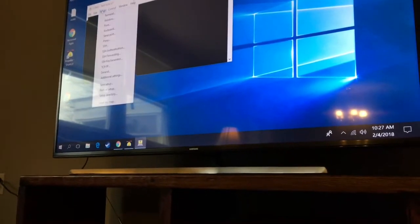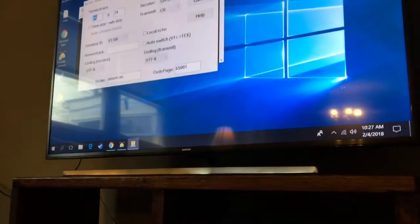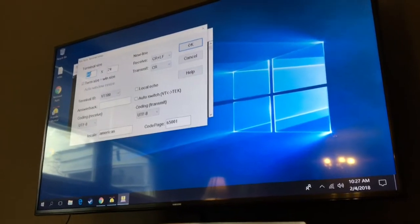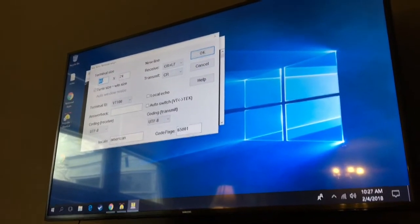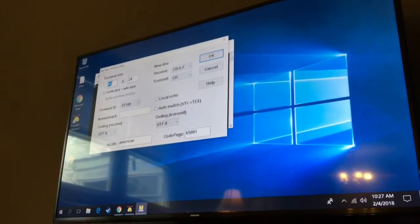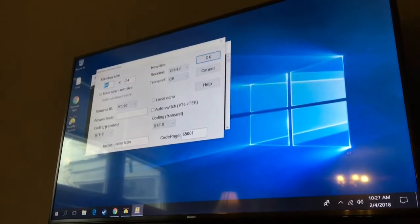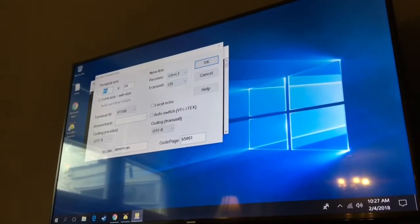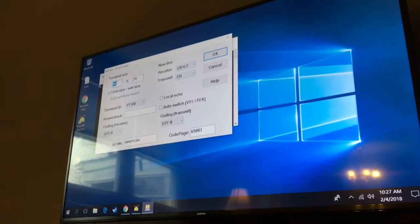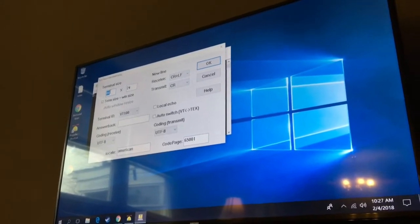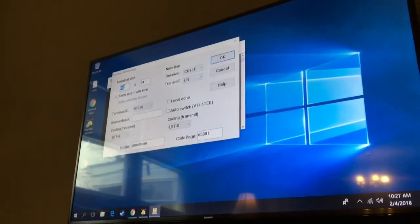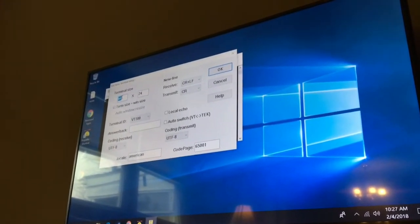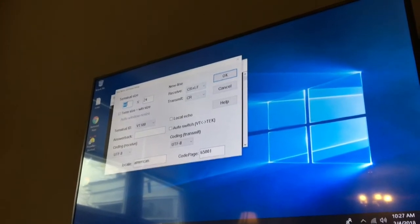If we go to setup and we look at terminal, these settings are in the manual but I wanted to show you one quick correction. Notice the receive has got control plus line feed and the transmit is carriage return and line feed.